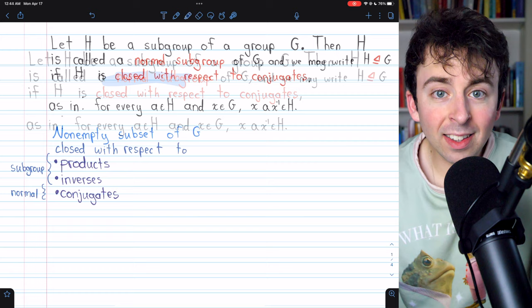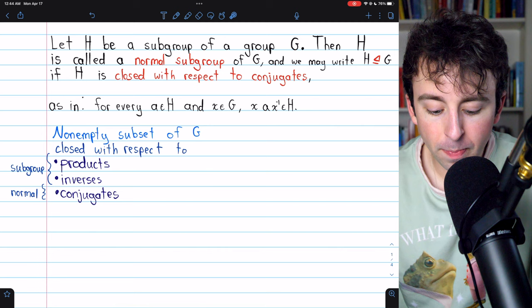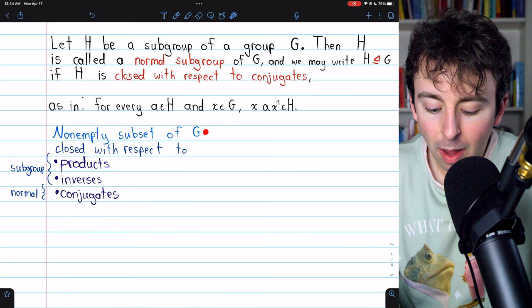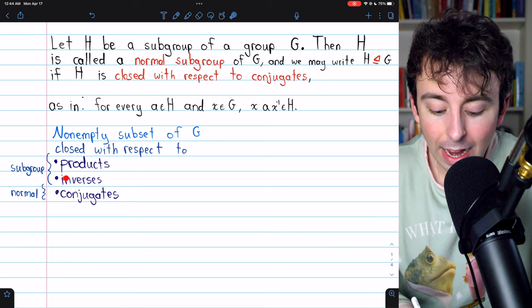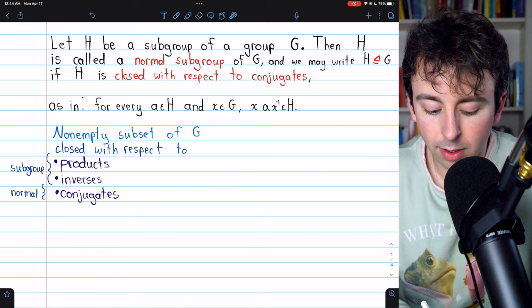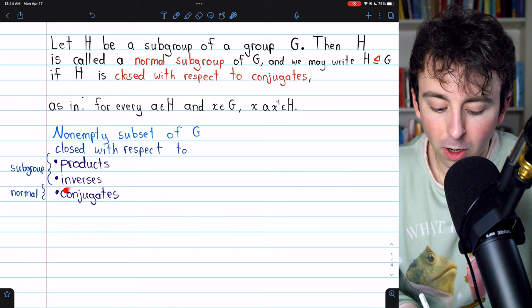Let's unwind this definition to see all the restrictions on a normal subgroup. A normal subgroup of G is a non-empty subset of G that is closed with respect to three things: products, inverses, and conjugates. Being closed with respect to products and inverses is what makes it a subgroup, and the additional restriction of being closed with respect to conjugates is what makes it a normal subgroup.